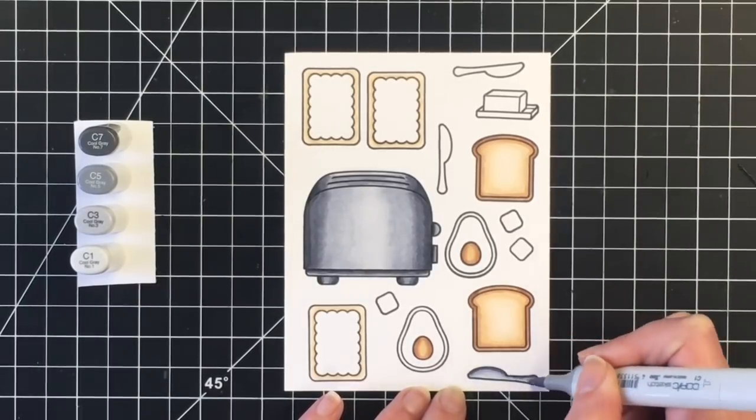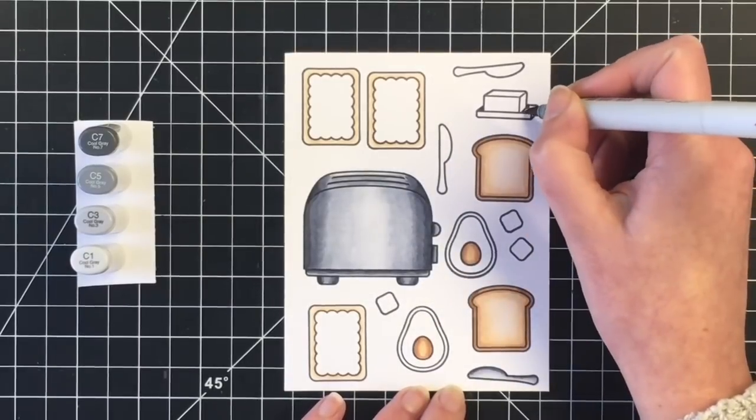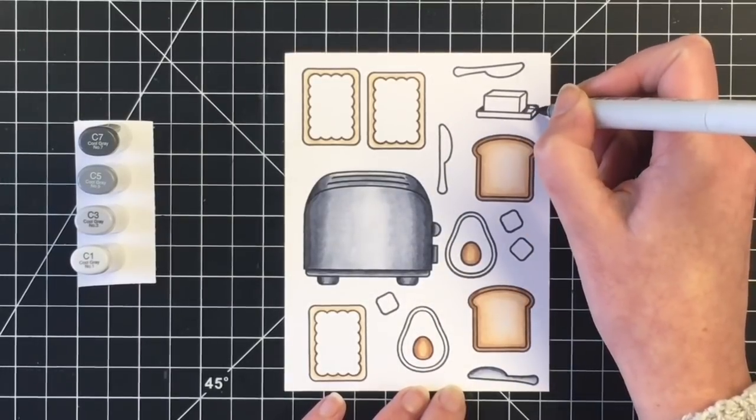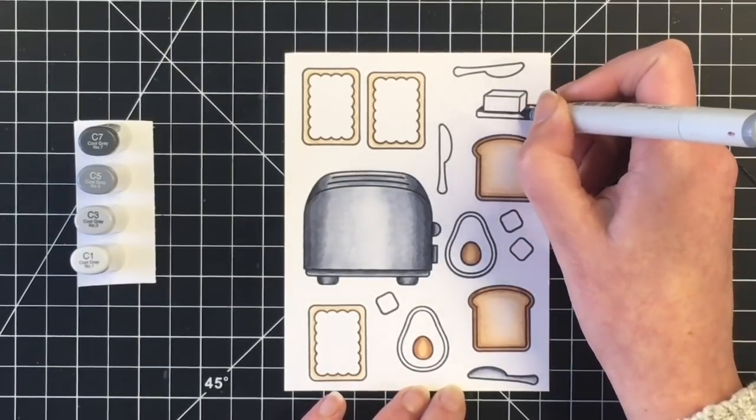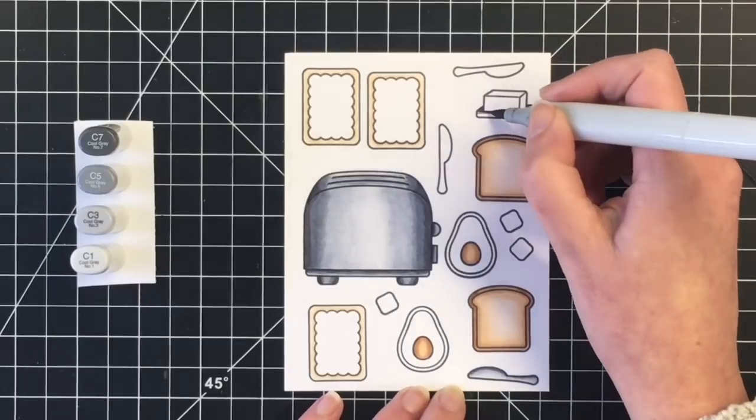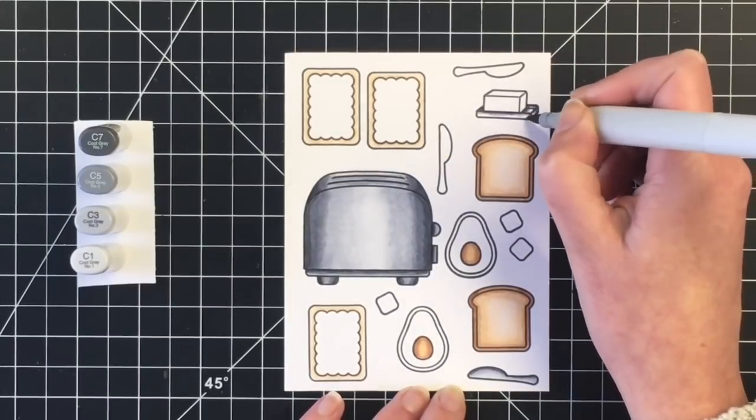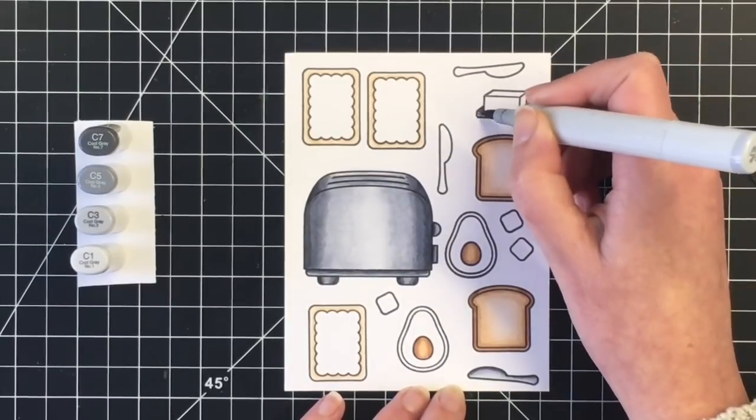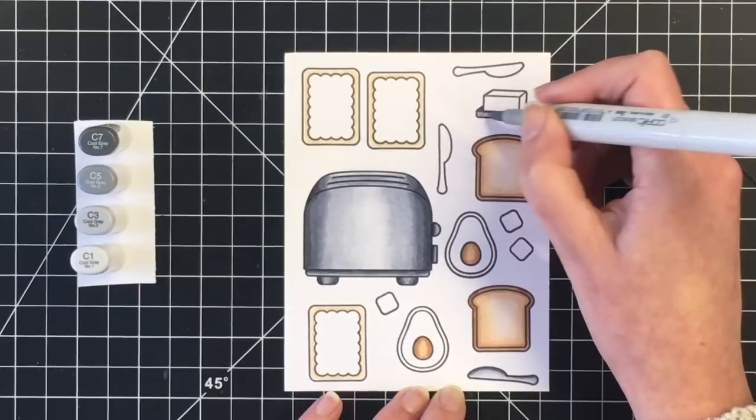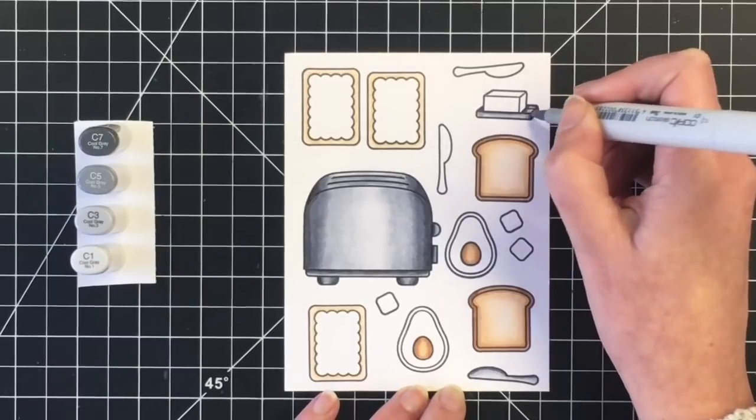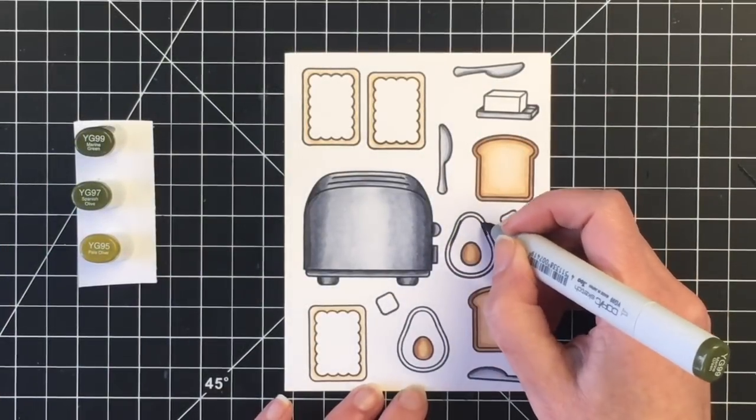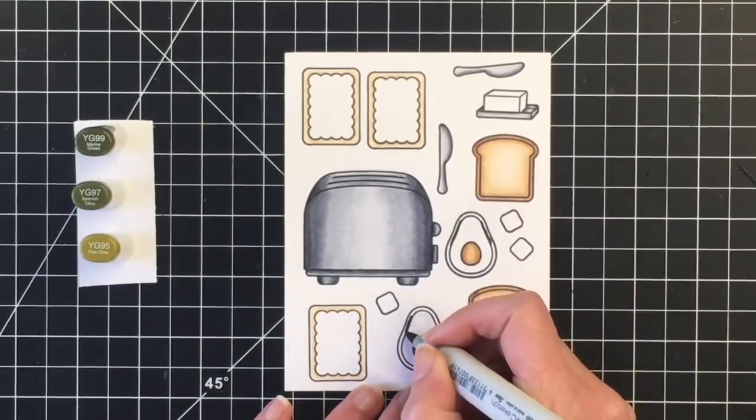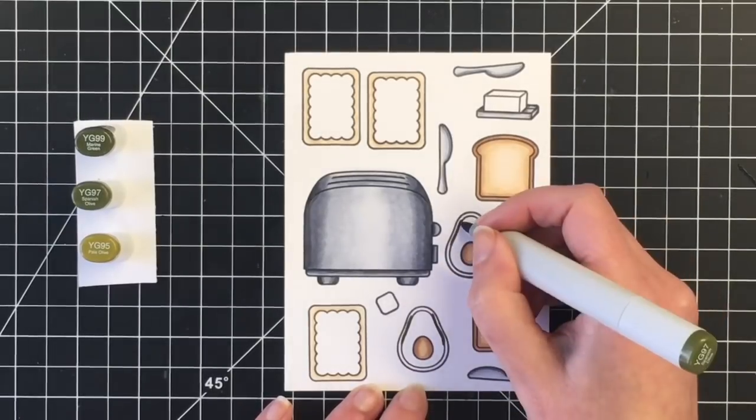So I'm going to color the knife stainless steel as well, and I thought I'd go ahead and do the butter dish to match just so there was some consistency in the card. So very sparingly using the darkest colors for those two items.